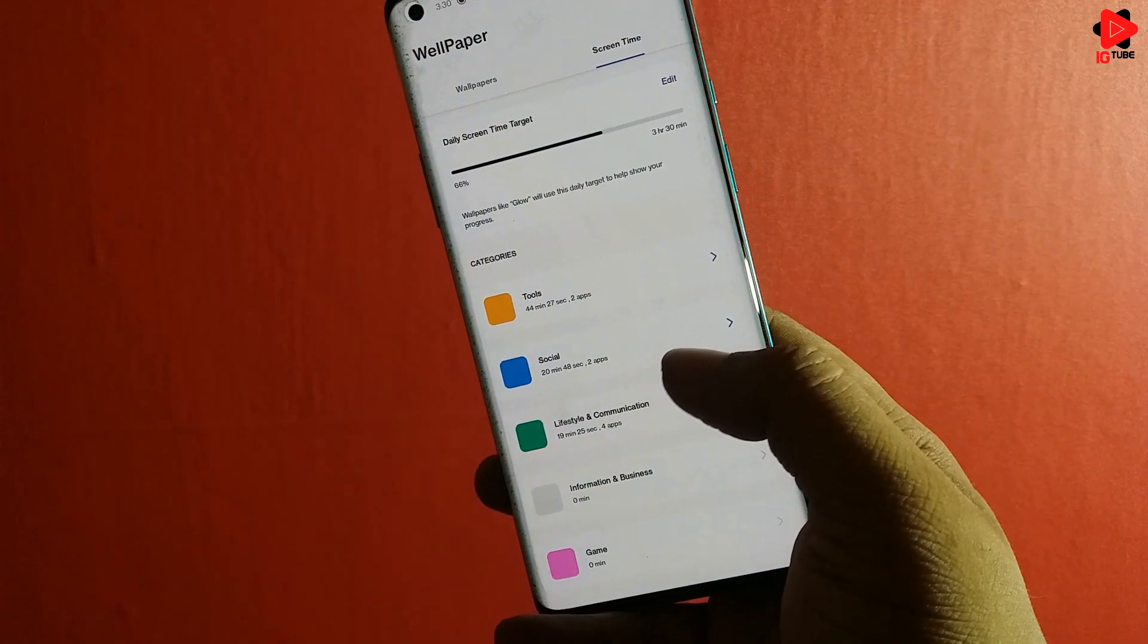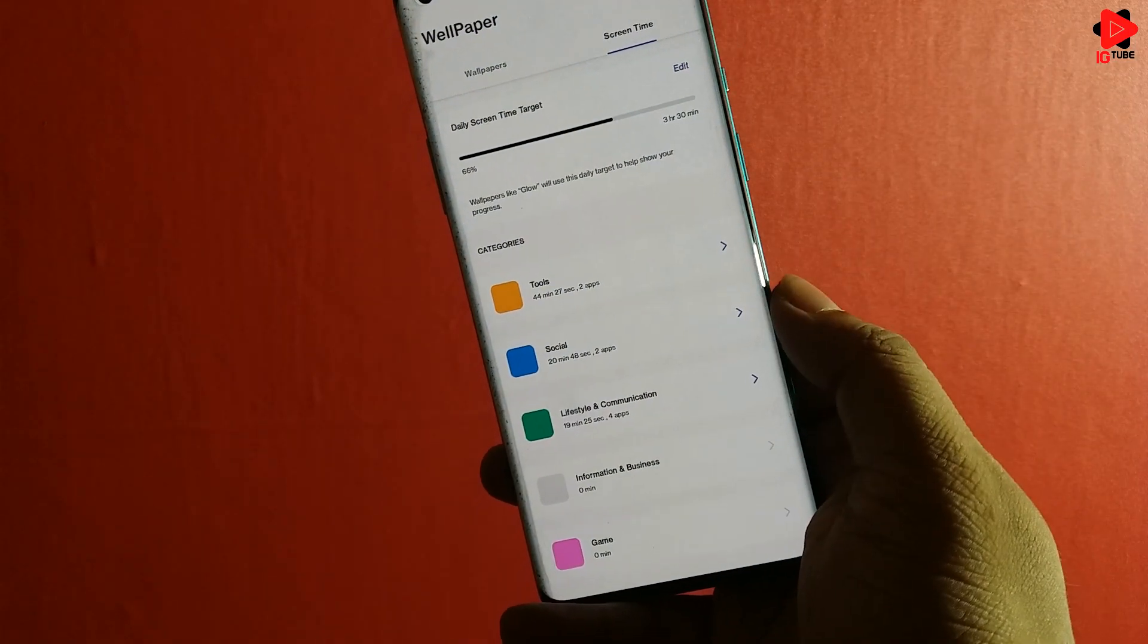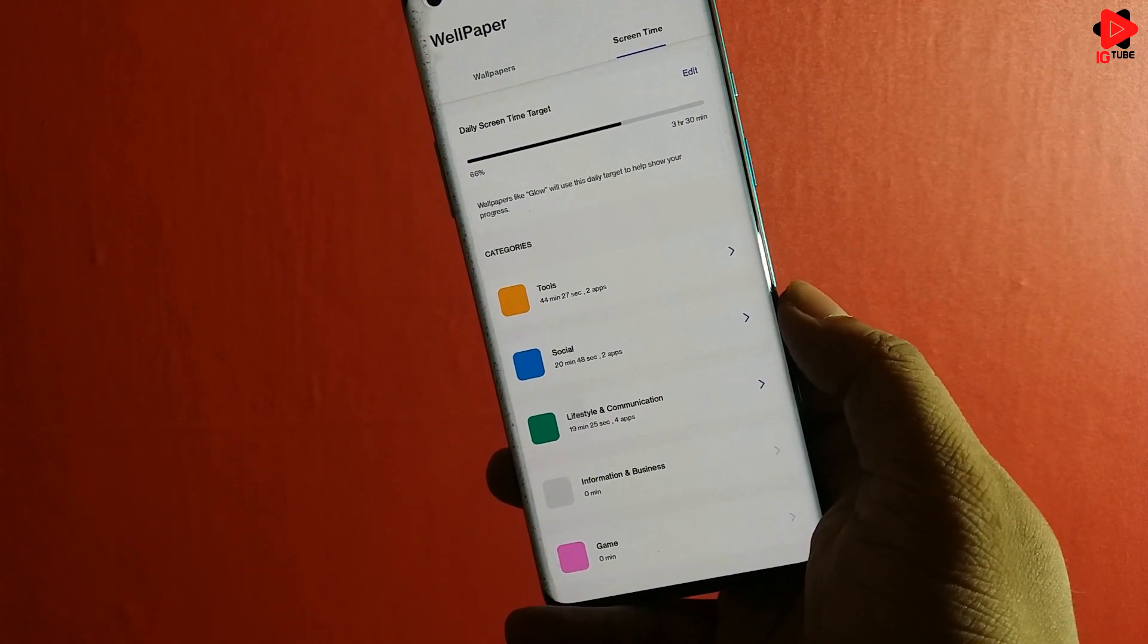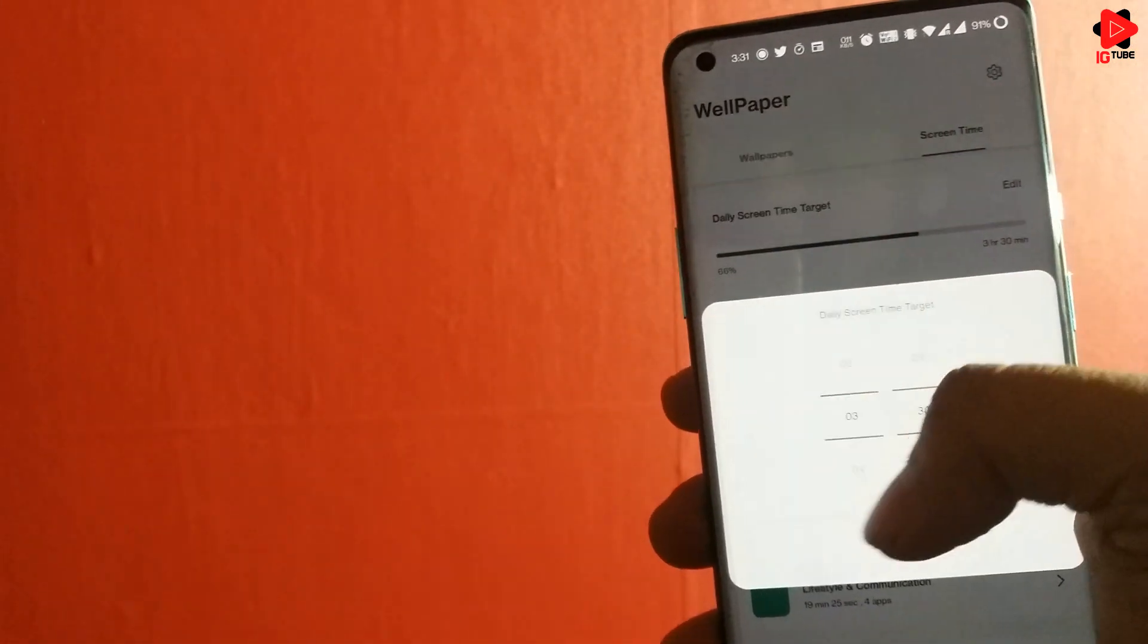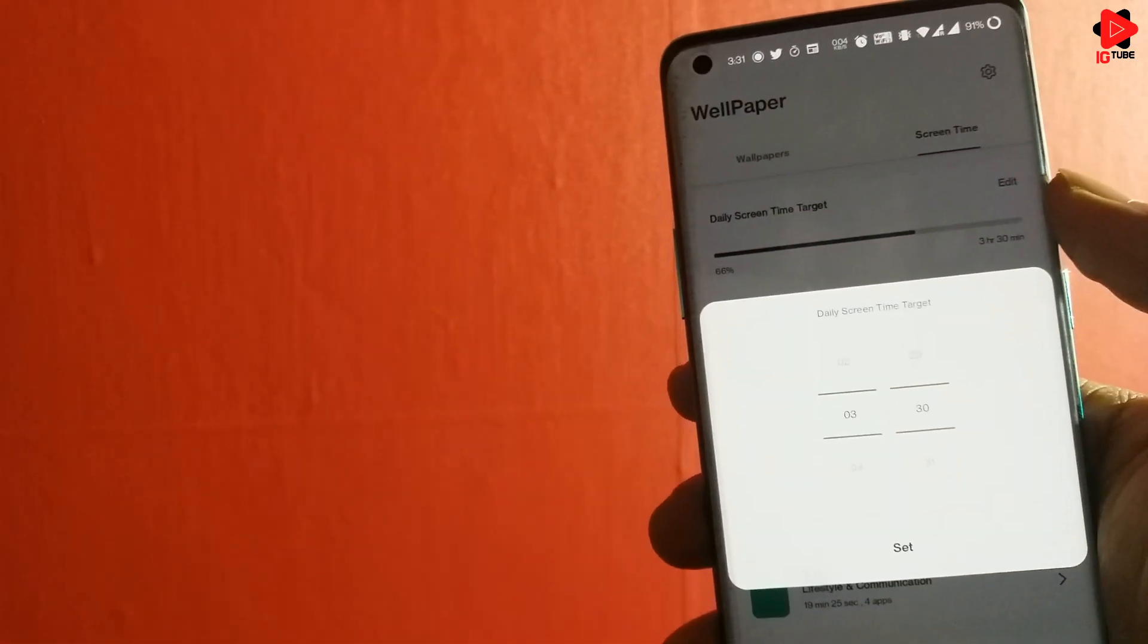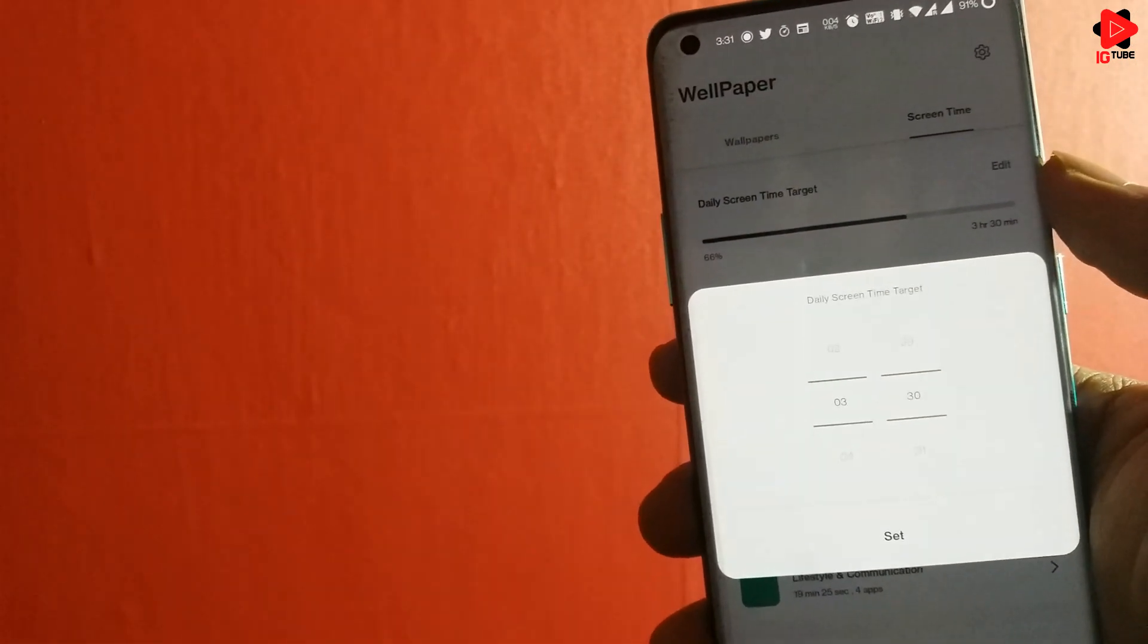In the Screen Time section, we have this Daily Screen Time Target option which can be customized according to your choice.